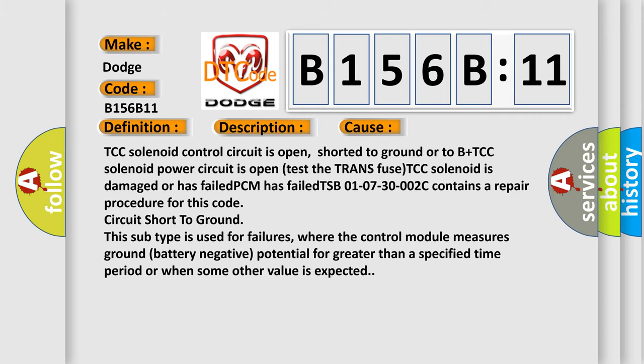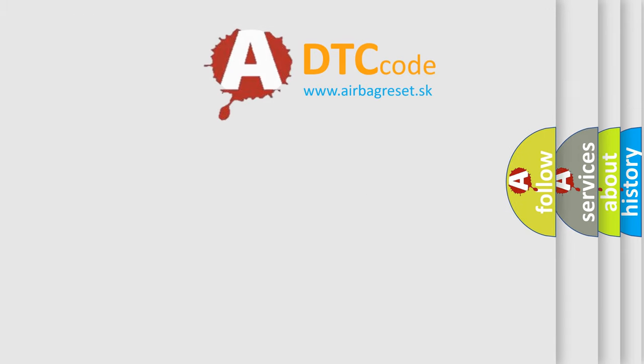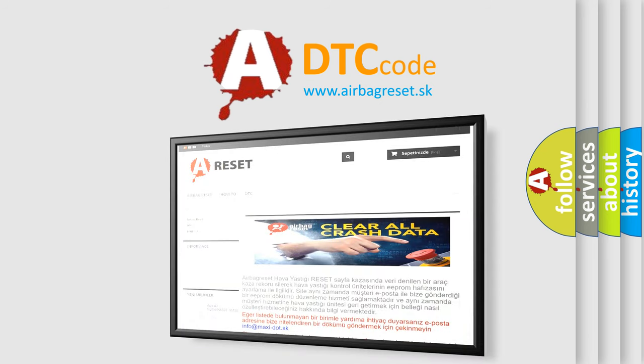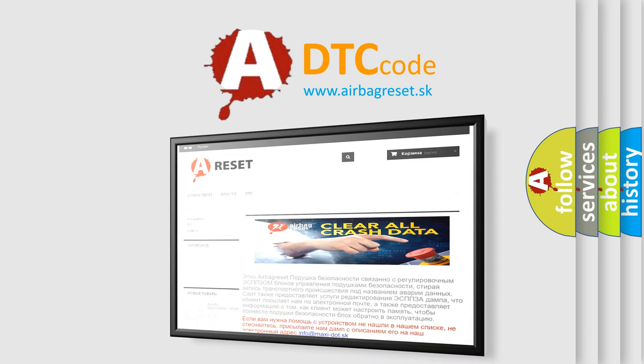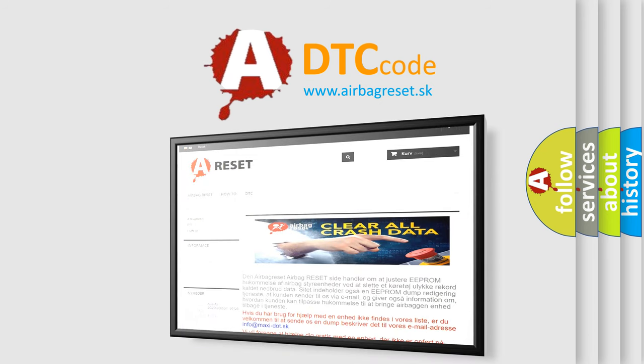The airbag reset website aims to provide information in 52 languages. Thank you for your attention and stay tuned for the next video.